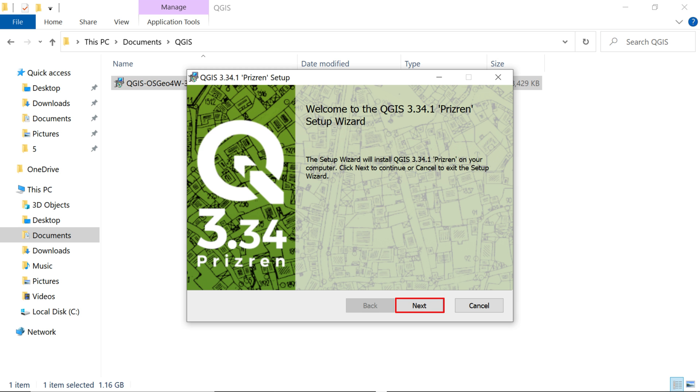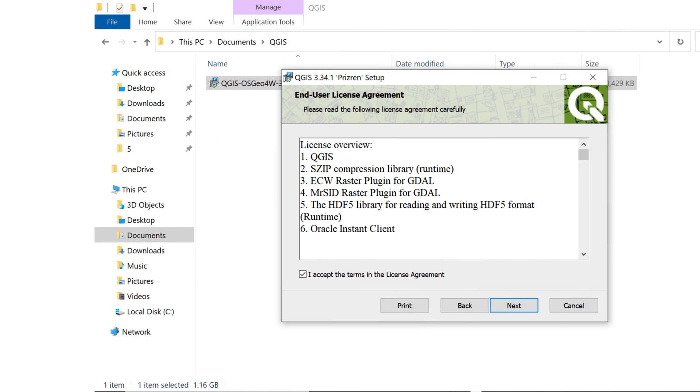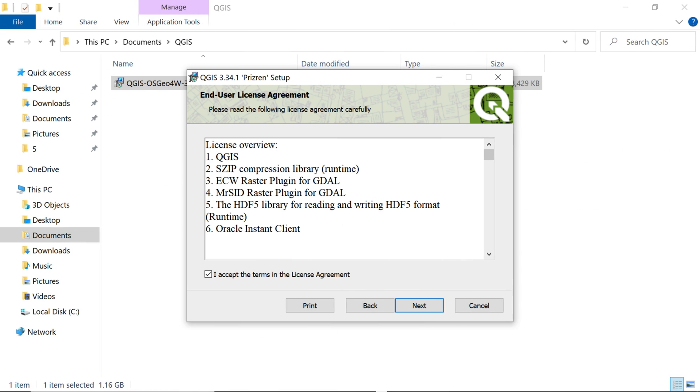For a seamless installation, consider temporarily disabling your antivirus software. Now, review and accept the licensing terms by selecting the Accept button to proceed with the remaining installation steps. Then, click on the Next button.